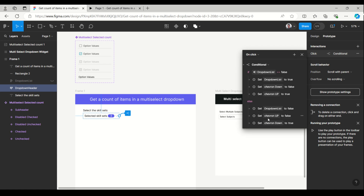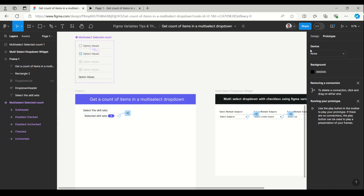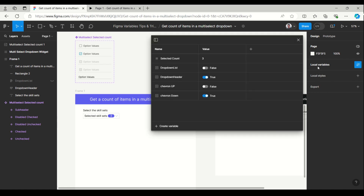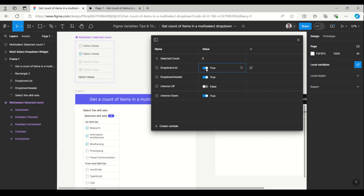This is the dropdown header which is in auto layout, and the interaction is given here just for toggling the dropdown list. In the design panel under local variables, we can go here and make the dropdown list true to see it.